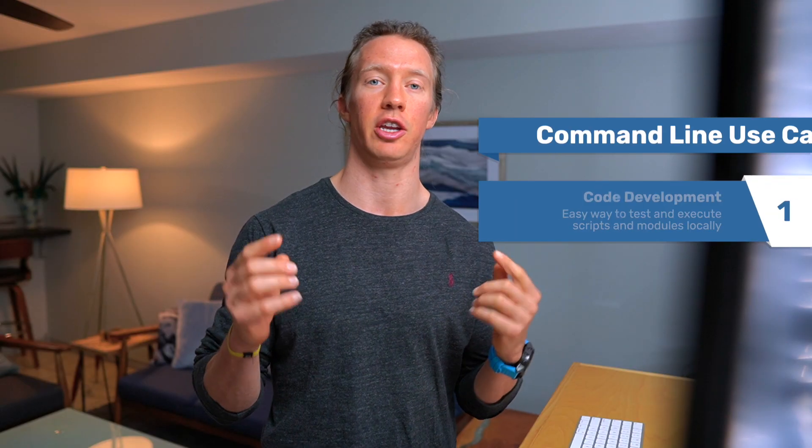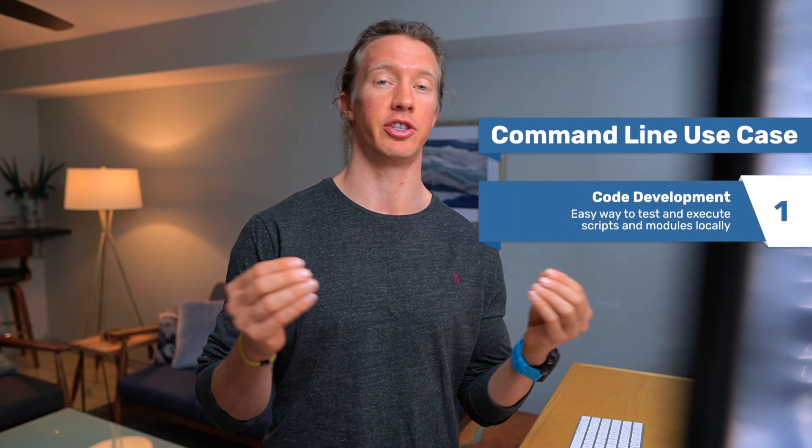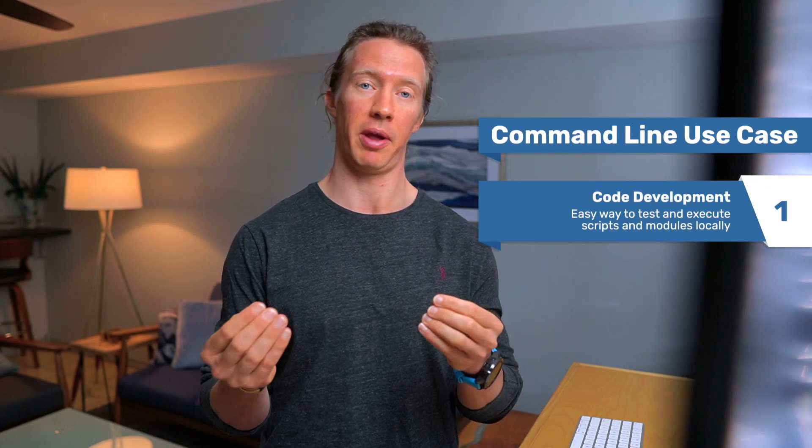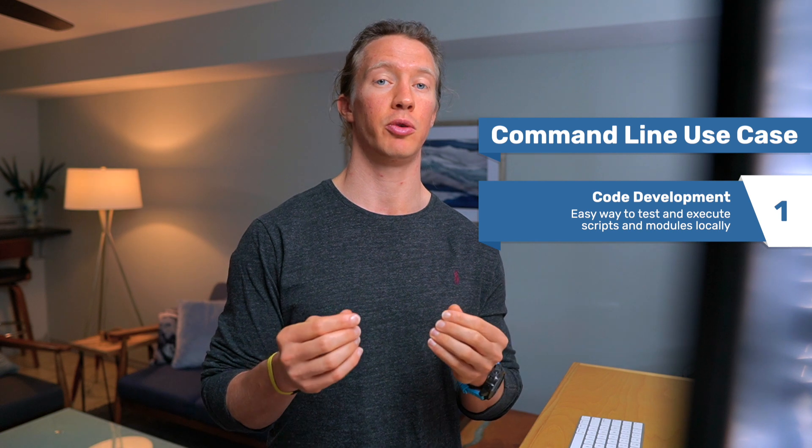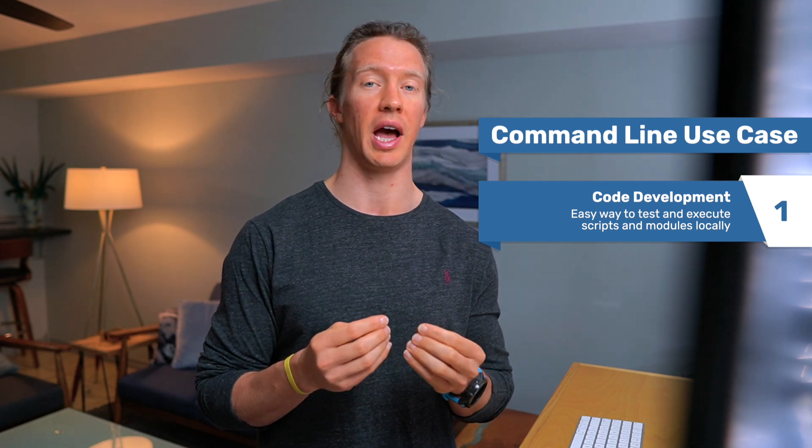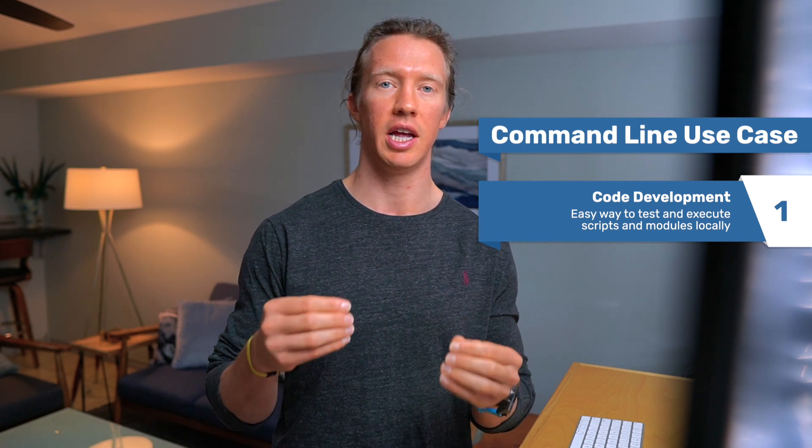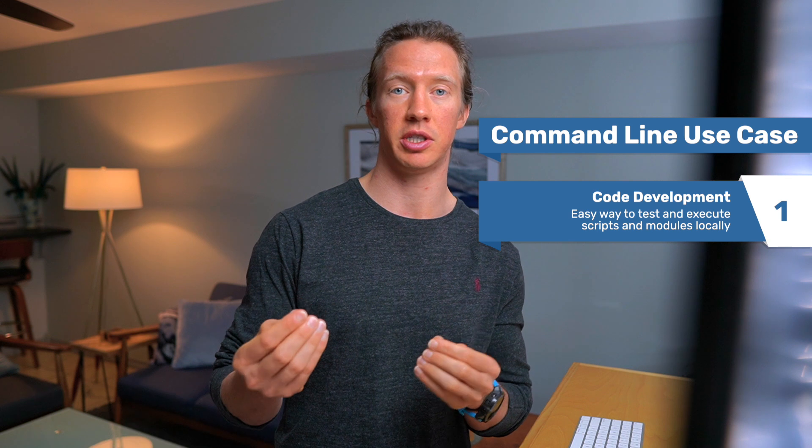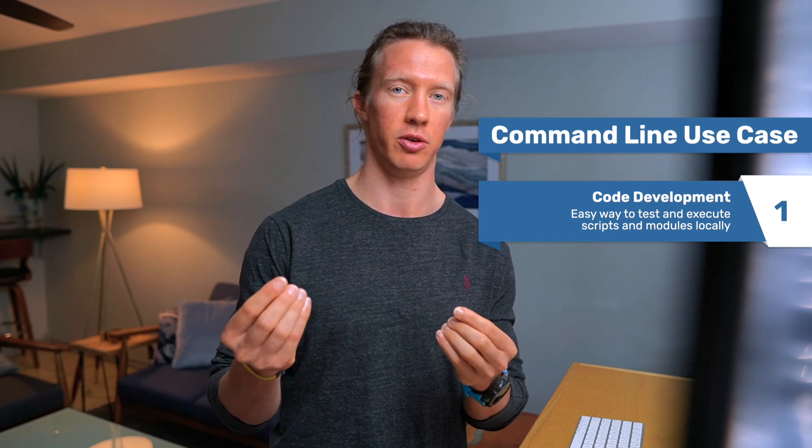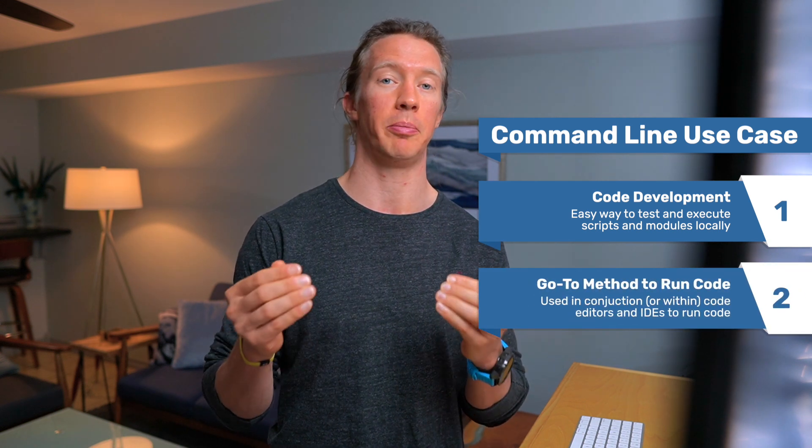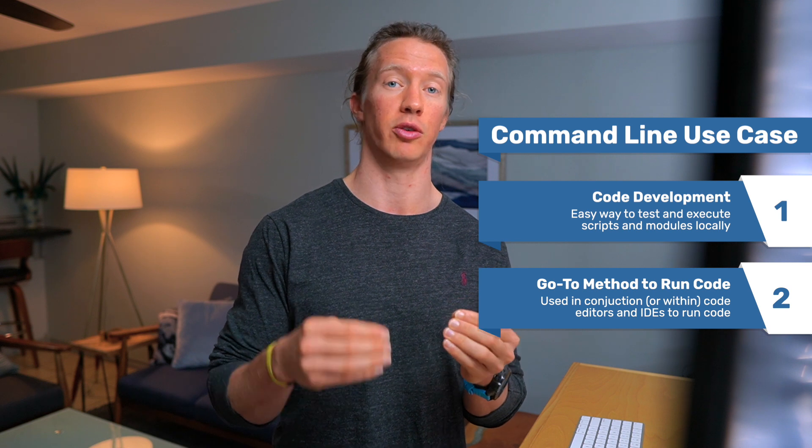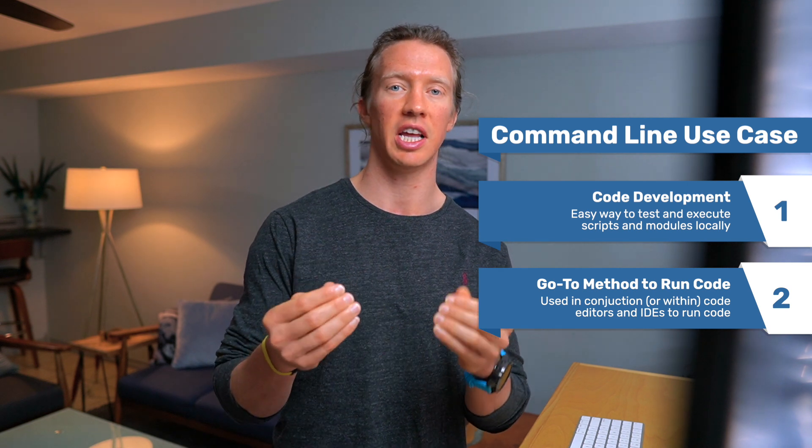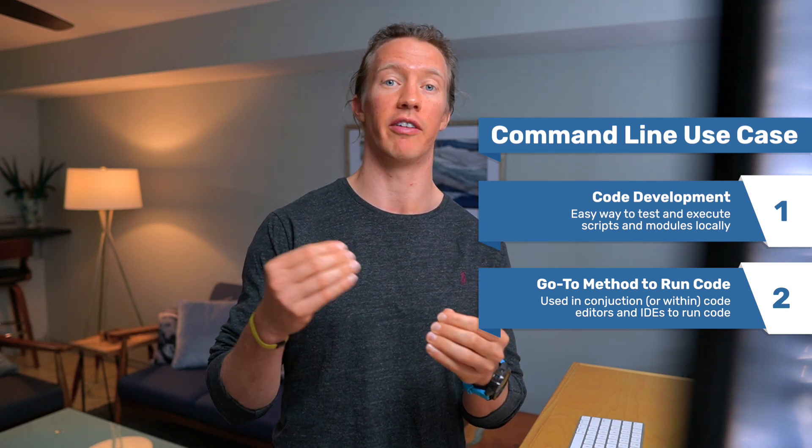Let's look at use cases for the terminal and command prompt. This is going to be used heavily when we're going through and actually testing and executing different scripts and different modules. That's the first main use. Additionally, it's going to be used in conjunction with those text editors and IDEs that we're going to be covering here in a little bit.